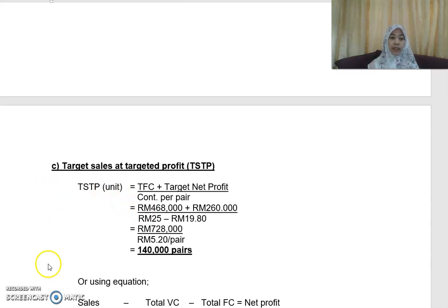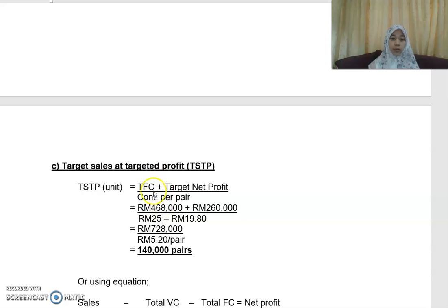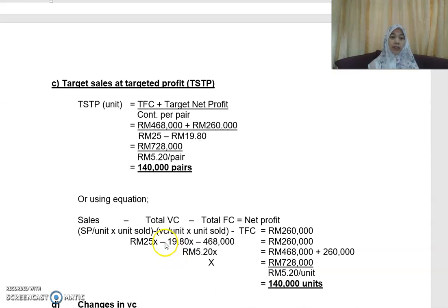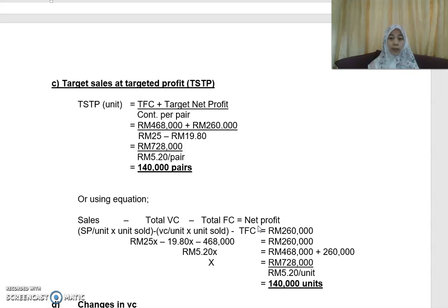Part (c) requires calculating target sales to achieve a target profit. The desired net profit is RM260,000. Using the formula: total fixed cost plus target net profit divided by contribution per unit gives 140,000 pairs. You can also use the equation technique — substituting figures into: Sales minus total variable cost minus total fixed cost equals RM260,000 — arriving at the same answer.